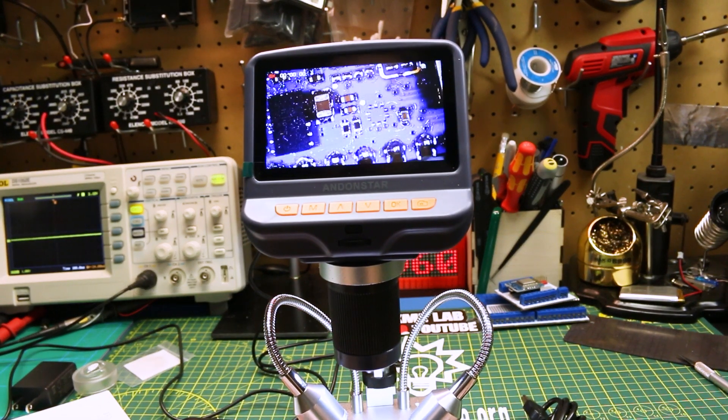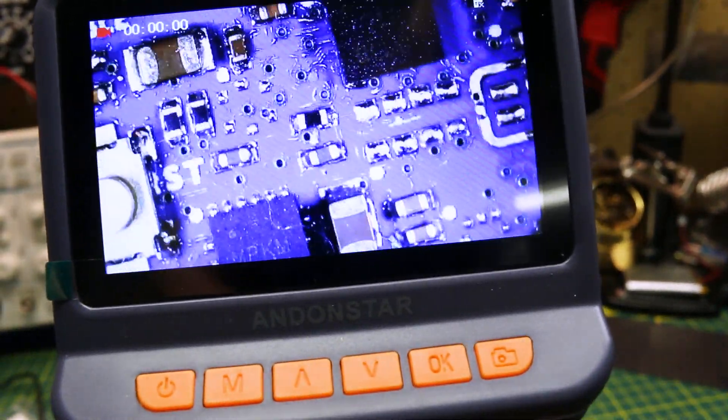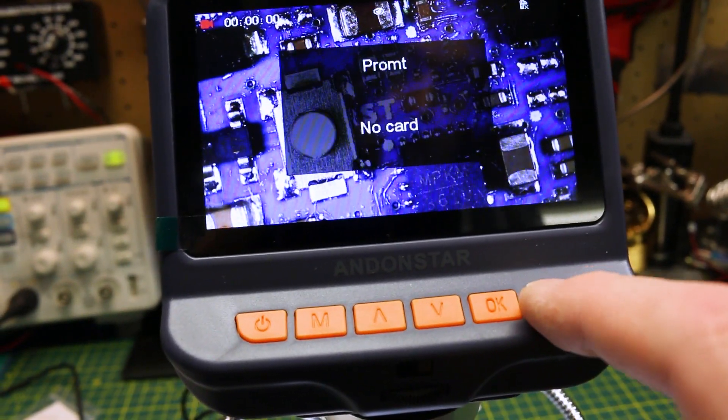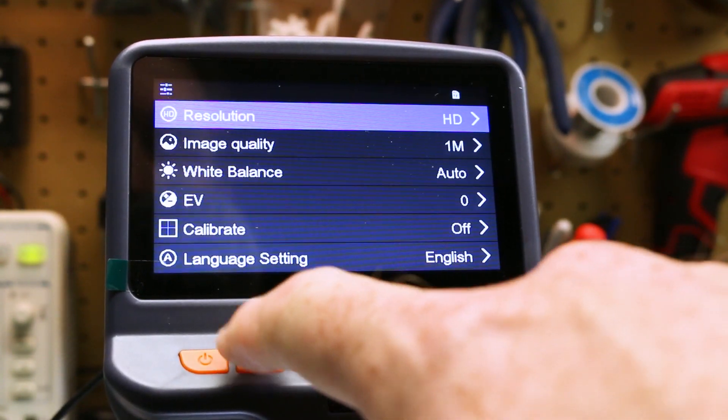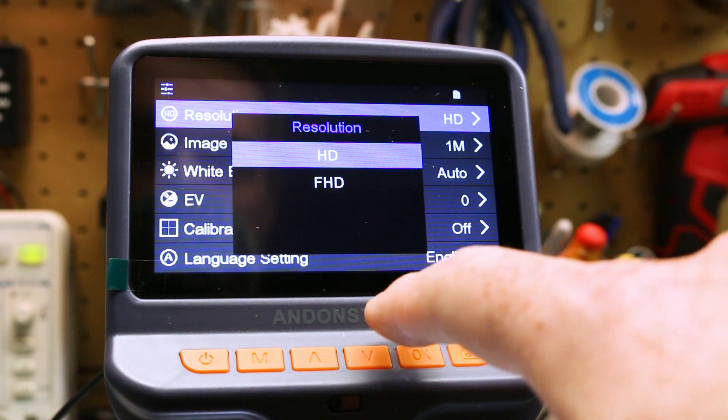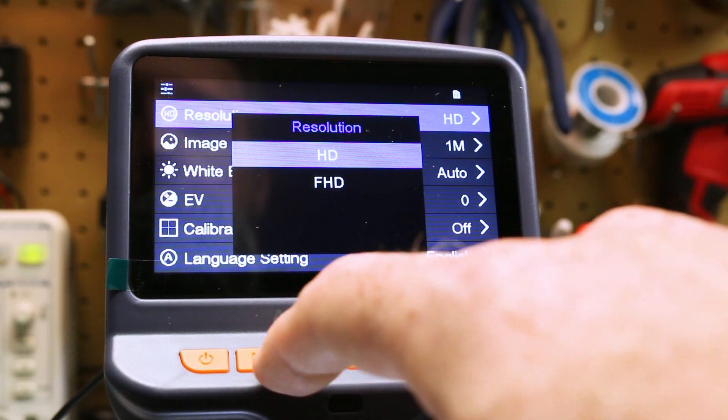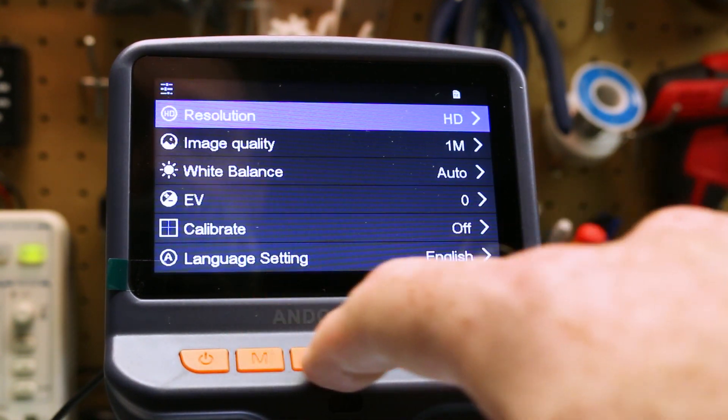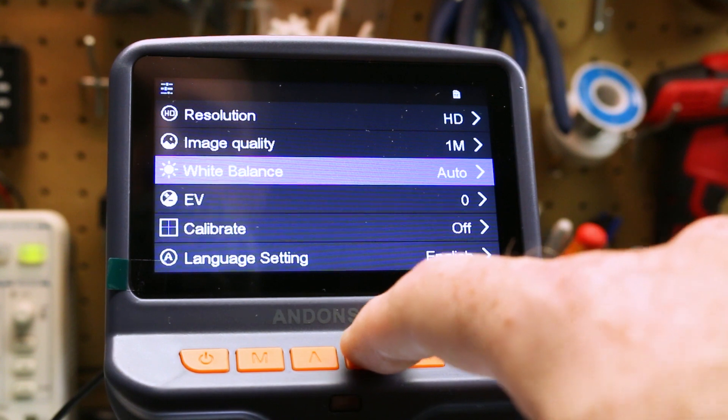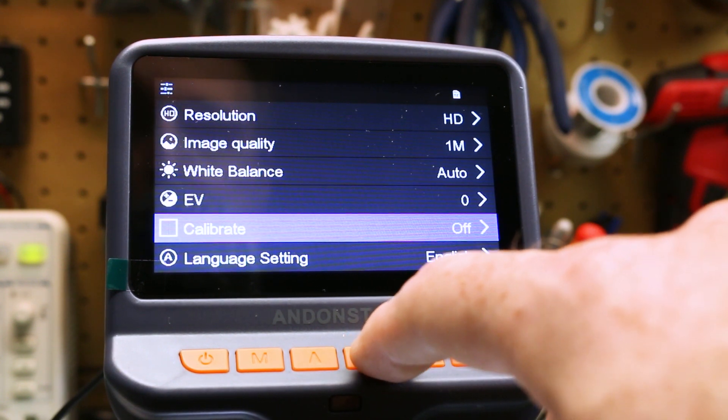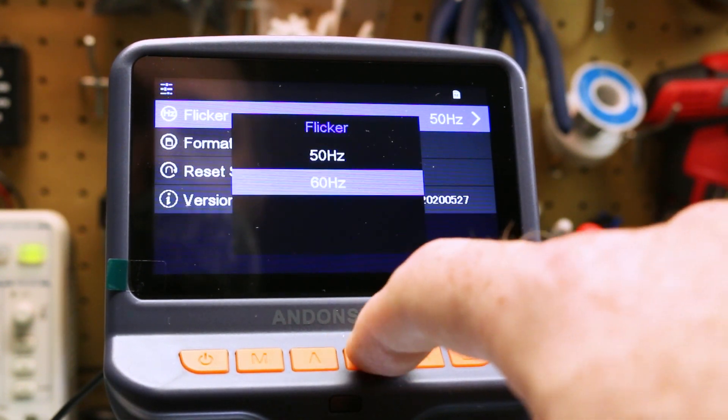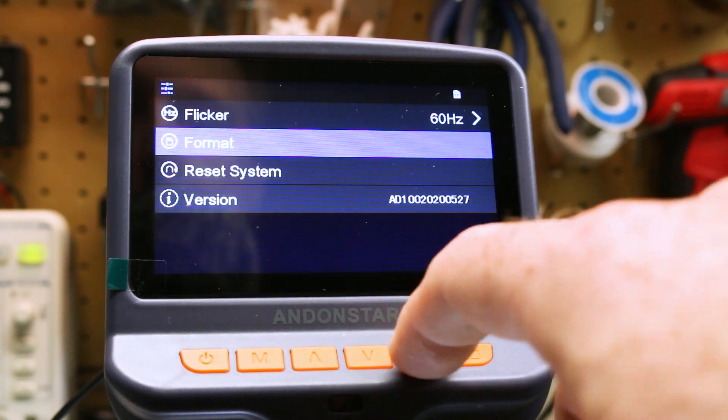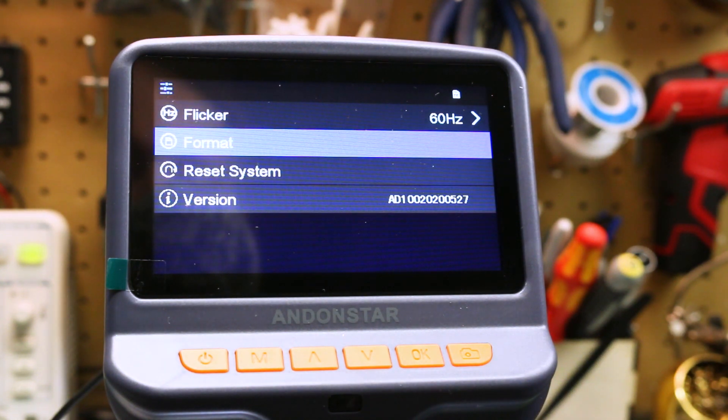Interesting. Okay. Well, let's see if maybe I can get an SD card and we can play around. Cool. So I've gone ahead and got an SD card and we can do HD or FHD. I don't know what FHD is, but I'm sure HD is fine. Image quality. Oh, we're not doing images. We won't worry about that. We'll leave it on auto white balance. EV is zero. We won't do anything there. We can do calibration. Language setting. Flicker is set to 50 hertz. Let's move it to 60 for here. We'll hit format on the TF card. Hit OK. And then we should be able to hopefully start capturing some video.